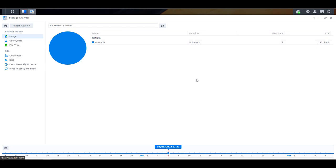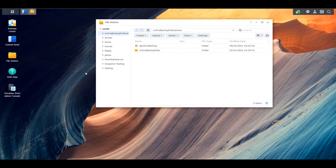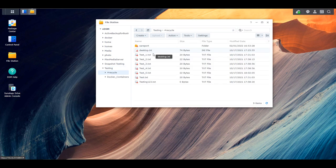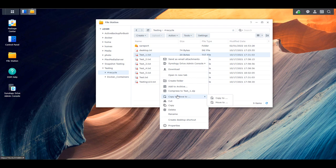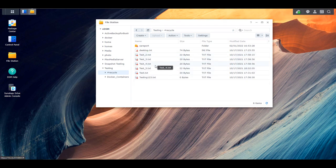Now that you know how much storage the recycle bin might be taking up for specific shared folders, you can go through and easily view them, restore any files that you might need to, or delete them. There are two ways to delete them — individually or in bulk. To view and individually delete files, open up File Station, navigate to the shared folder, and select the recycle folder. Inside that folder you'll see all of the files that are currently deleted. If you'd like to restore anything, you can right-click and use the copy-to or move-to feature. If you want to individually delete a file, you can right-click it and delete it from here.